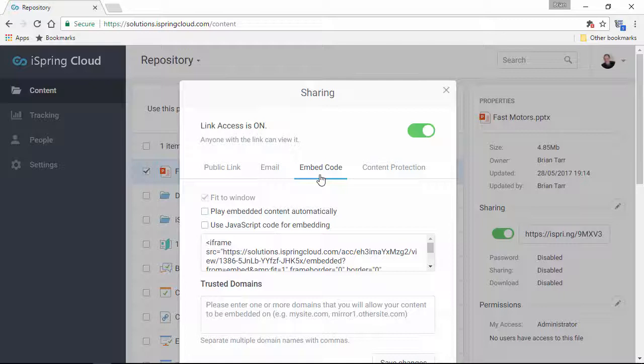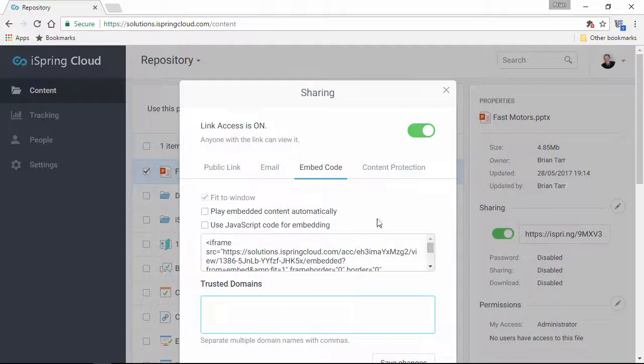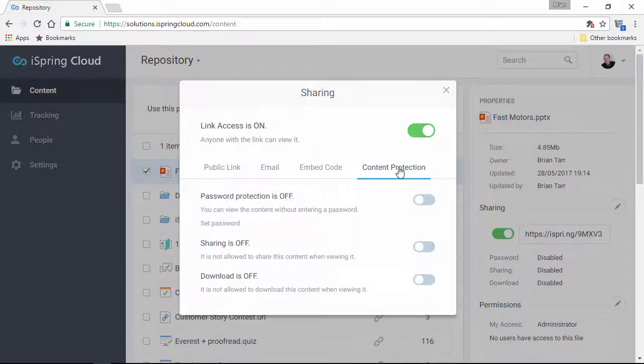If you want to restrict embedding to certain domains, just enter them here in this box. Then, you can go to the Content Protection tab to further secure your presentation.